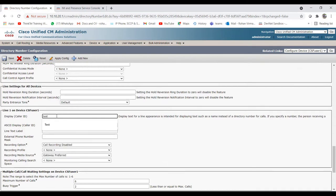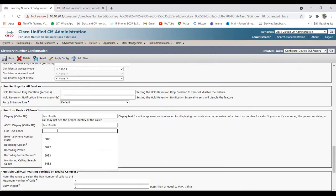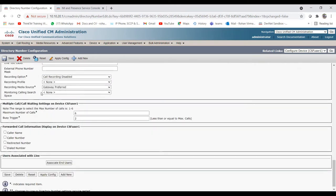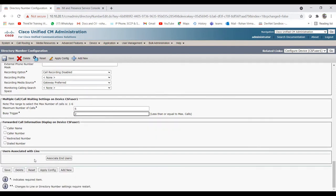There is the Display Caller ID field; let me set the name as Test Profile. There is also a line text label which you can fill in or leave blank, and an external phone number mask if needed. Other settings like recording options are shown by default. The maximum number of calls can be set from one to six, and the busy trigger can be set to two, three, or four - that depends on how you want to configure things.